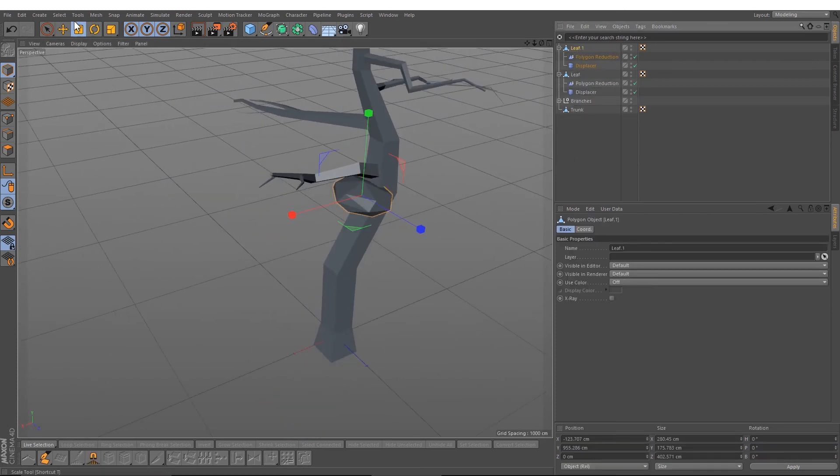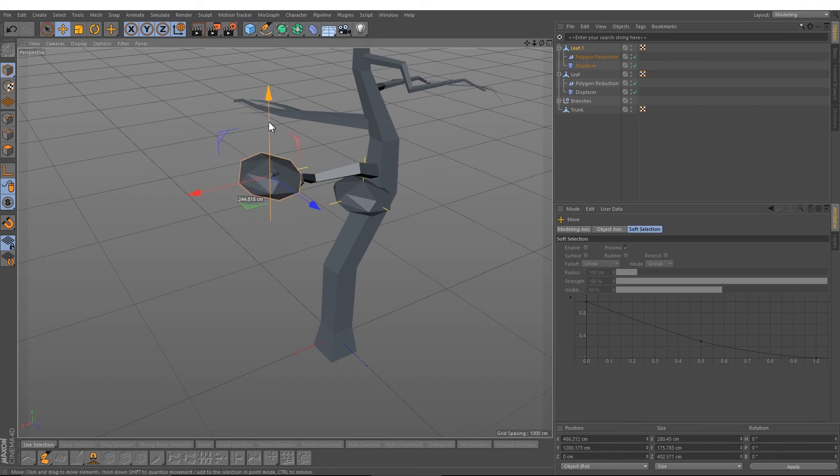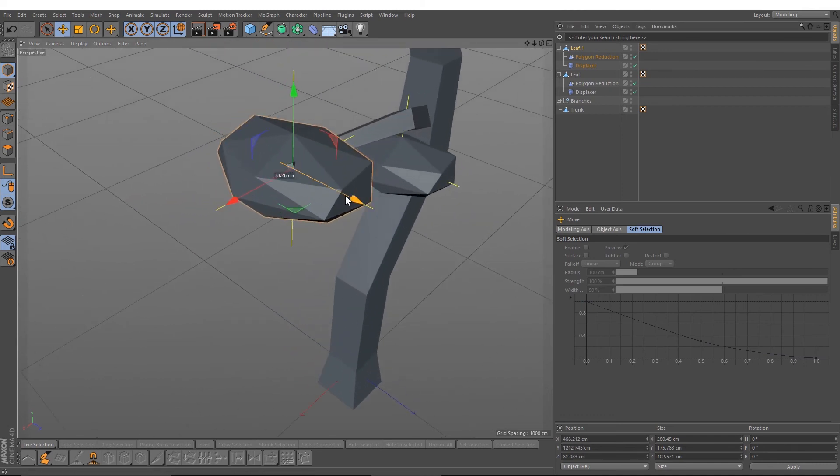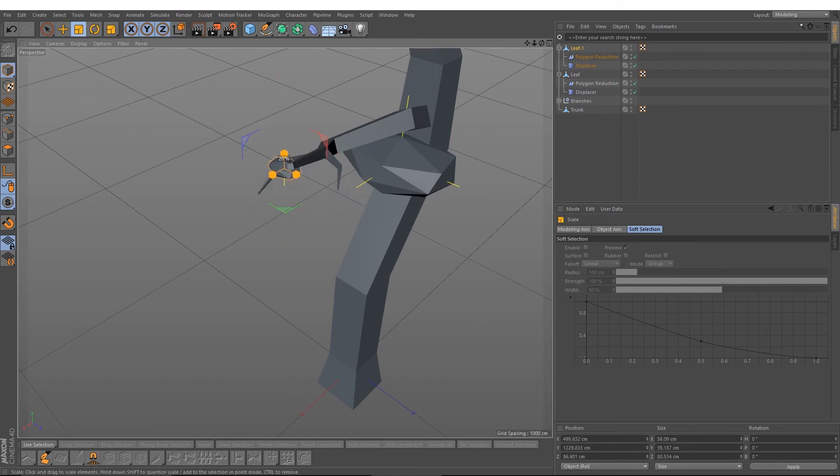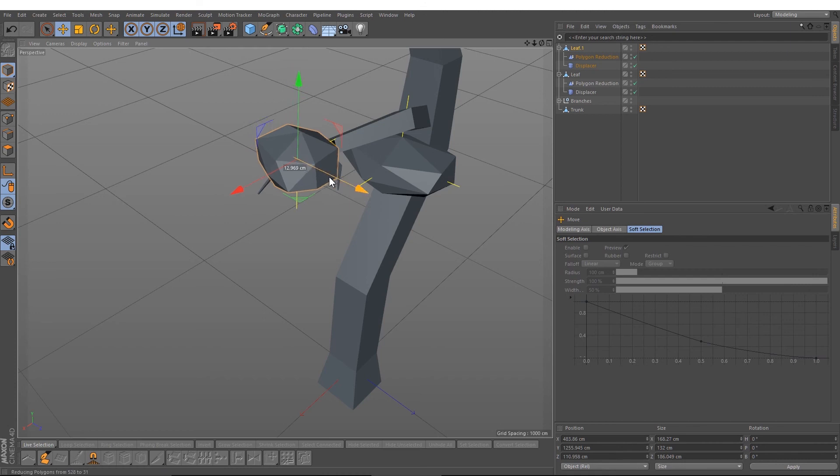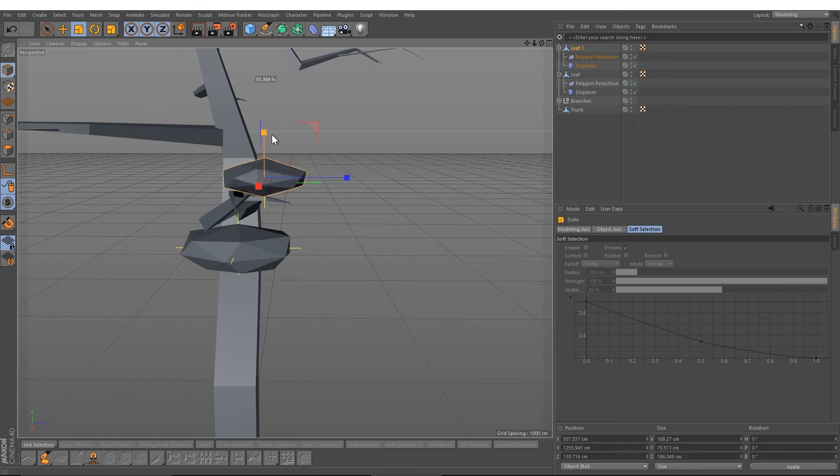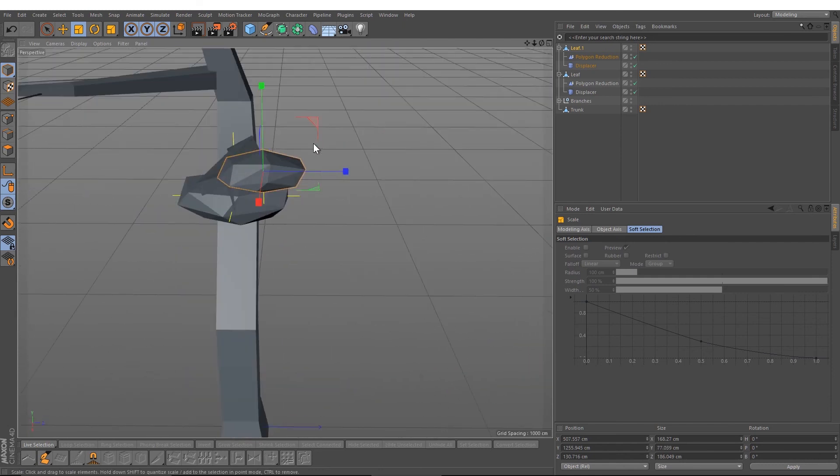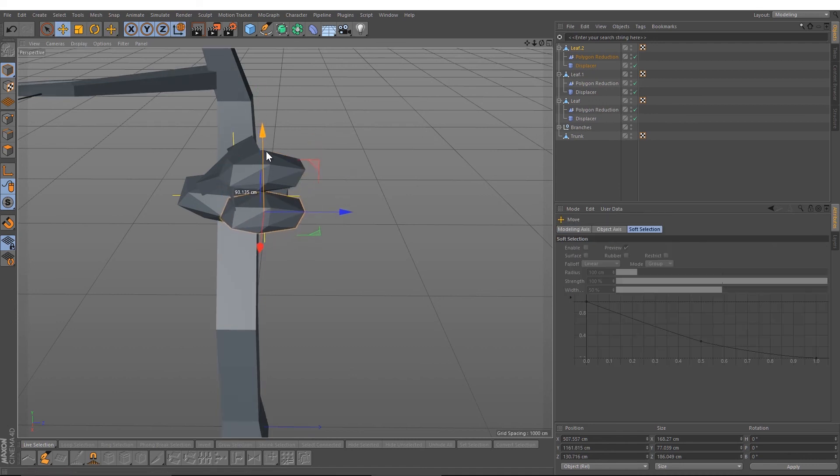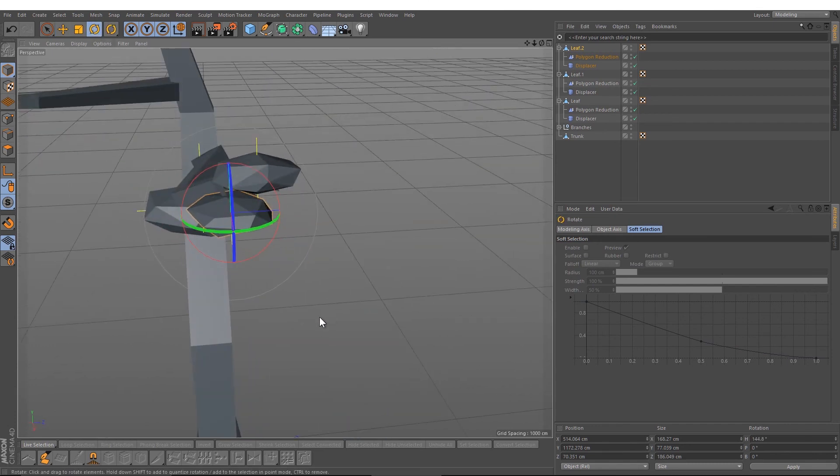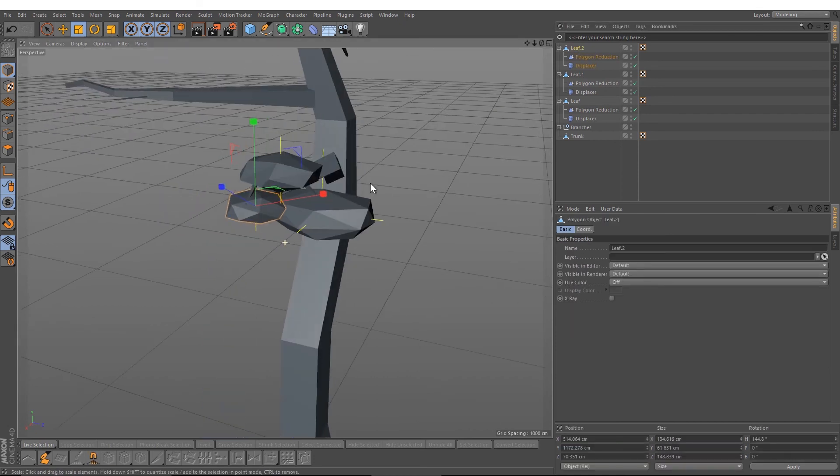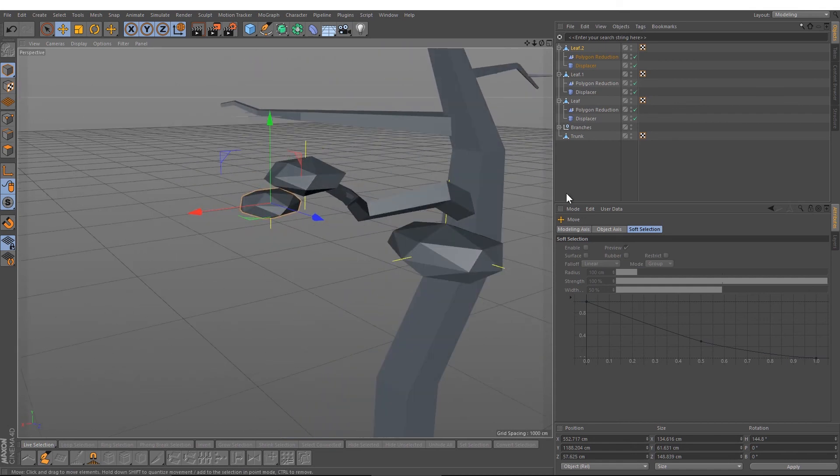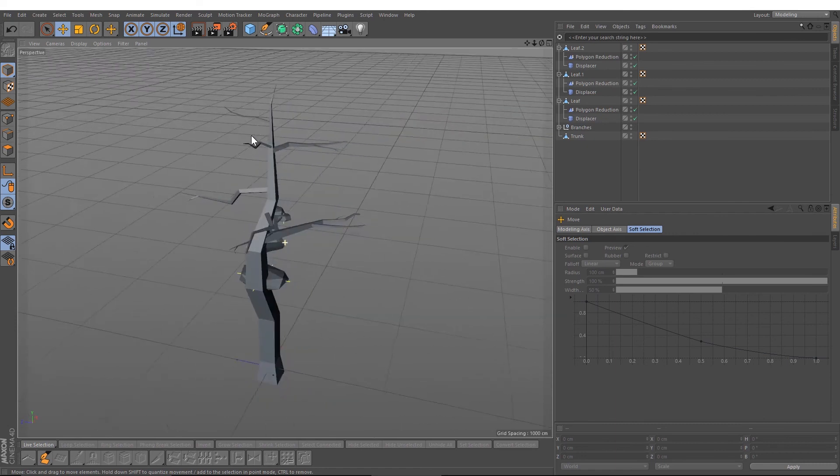Now we copy and paste it, move it to the top here, select it, and drag it down like this. Drag it down, rotate it a little bit. Nice. Just copy and paste all the leaves on the branches.